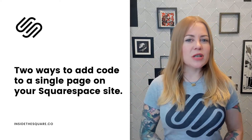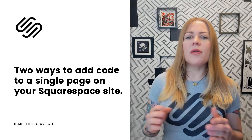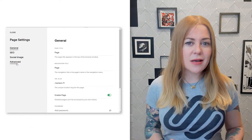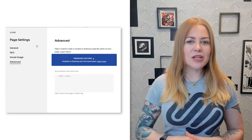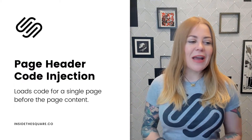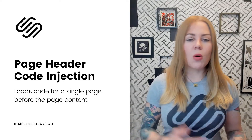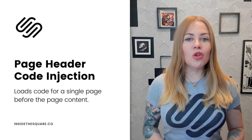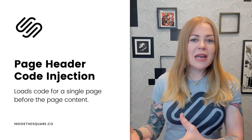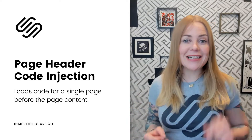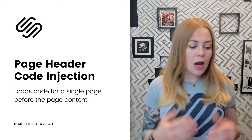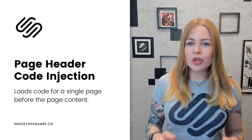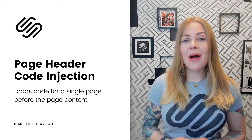For code on a single page, you have two different options. The first option I prefer is page header code injection. On any page, click on the page settings, click on Advanced, and you'll see an option that says page header code injection. If I'm changing things about a specific page — like creating a landing page where I want to remove the main navigation or add a different footer — I put that in page header code injection because the page header loads before everything else. So before the browser loads the navigation links, it already knows to hide it, or before it loads the footer, it knows to use a different one. Your change will load before all of the content on the page.